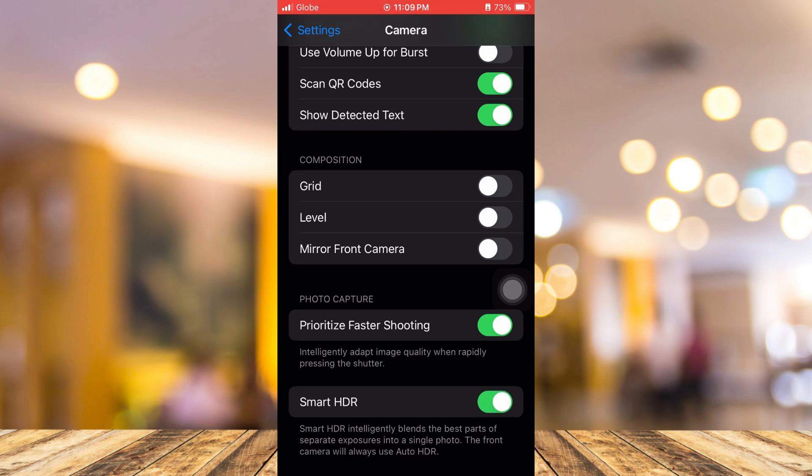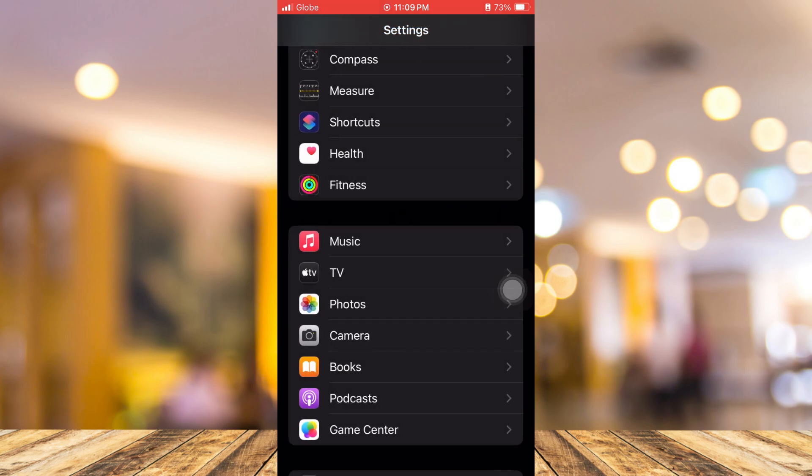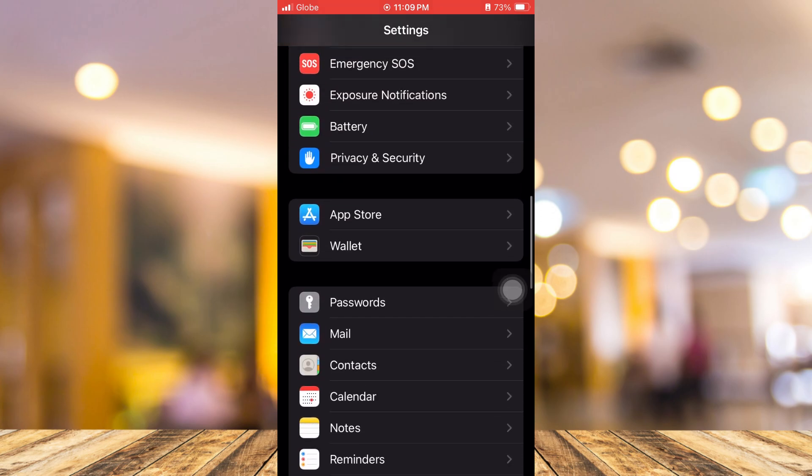Now the last one here is by removing all your third party camera apps, because some apps may be not compatible with your iOS device. But if the problem persists, you will now go on the final step which is to update the latest version of your iOS 17.